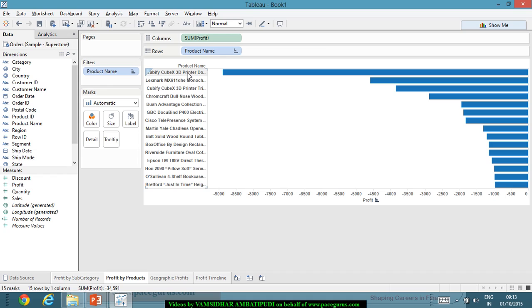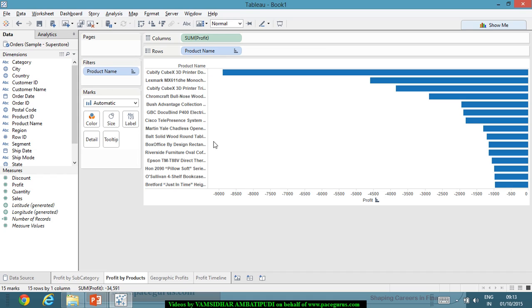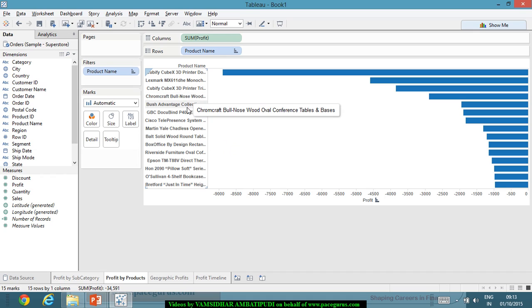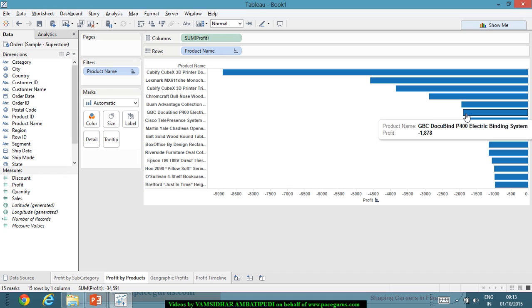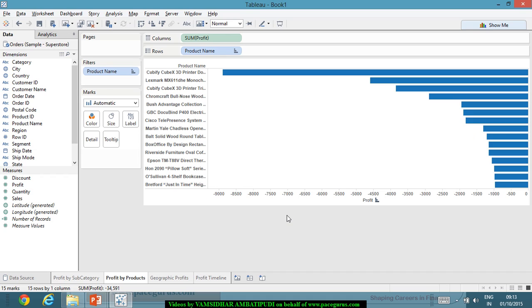These are the 15 least profitable items across all products and subcategories. I may be interested only within a particular subcategory, so keeping the bottom 15 or bottom 20 makes sense. I've now identified the 15 least profitable items.